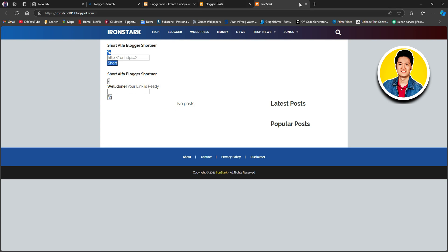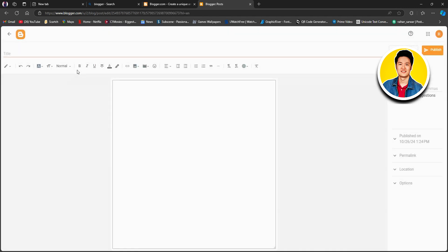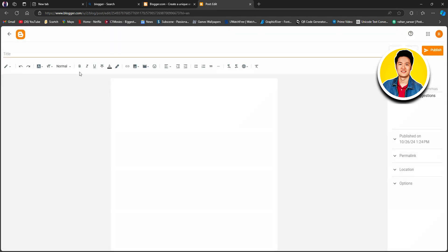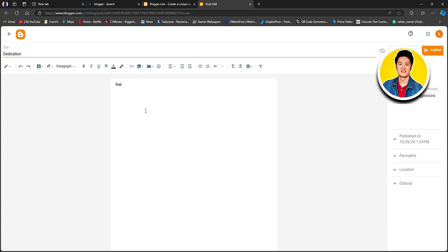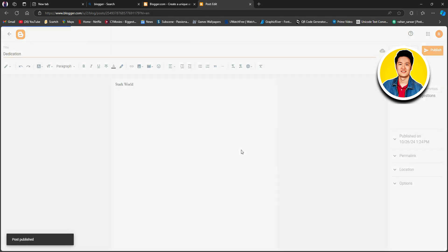Now we're going to close this tab and go back to our dashboard. From here, we will click on the new post option on the upper left corner. After that, it will take us to a blank page. From here, we will give our title and start writing. Put in a title for your first post — it could be anything related to your blog. Once you put in the title, start writing your blog. After we're done writing, we will click on the publish option on the top right corner, then click on confirm.